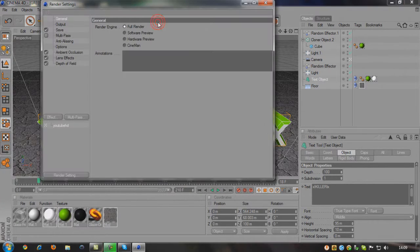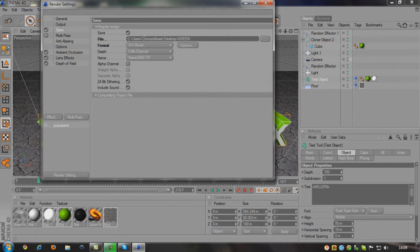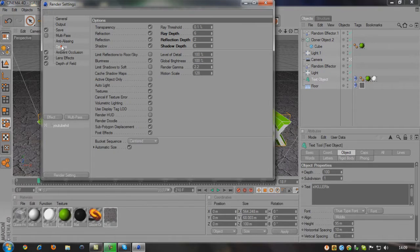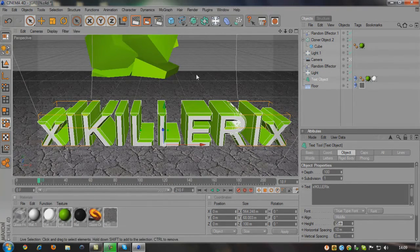Once you've done that, go up to the render settings. Leave it as it was, choose the save path for where you want it to save. If you want it to render a bit faster, change the ray depth to six, the reflection depth to two, and the shadow depth to six — that should hopefully render it quicker for you.